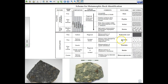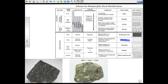Next is hornfels, formed by contact metamorphism. The rock isn't as affected as one formed by regional metamorphism, but you're still getting contact from the magma. The table notes 'various rocks' as the source — meaning various rocks can become hornfels when heat is applied from a magma plume rising from the mantle and touching the rock by contact, changing its mineral alignment and making it denser.